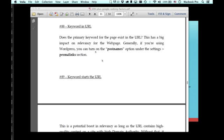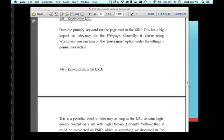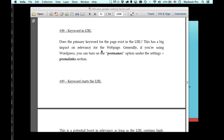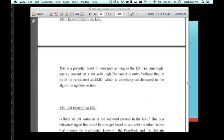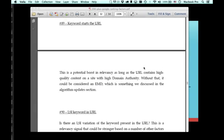So the keyword in the URL, does the primary keyword appear in the URL? You can actually, in WordPress, you can turn on the post names option under the permalink section in settings, and that will make it so you don't have the date and stuff, the year and the month and stuff. I never really liked that, but it just translates your post name into the URL name, which is pretty handy for SEO.